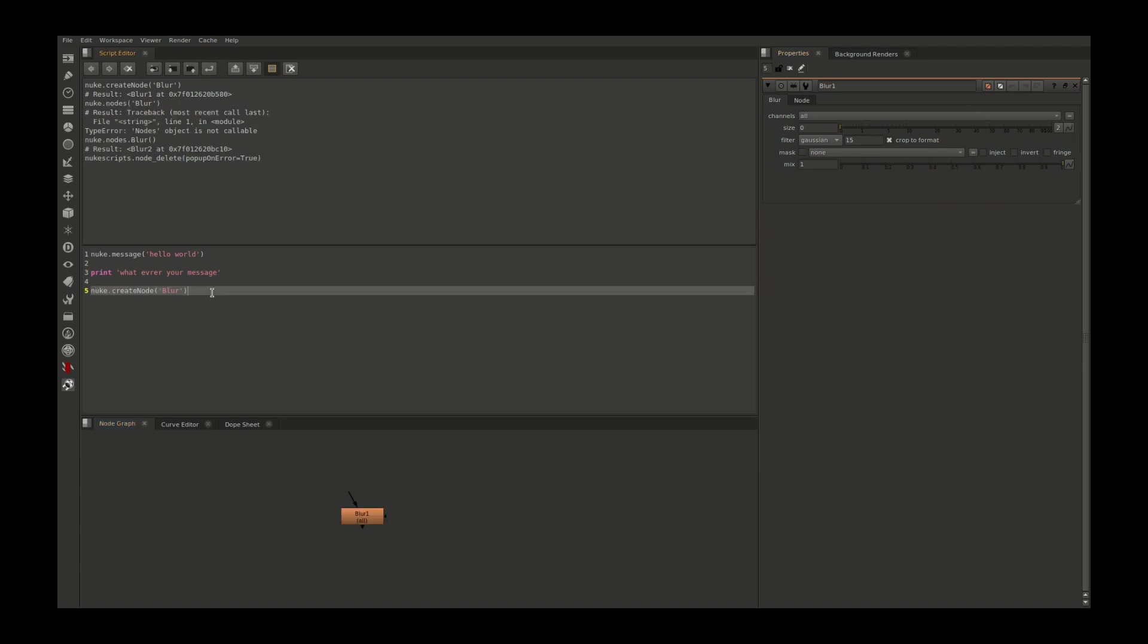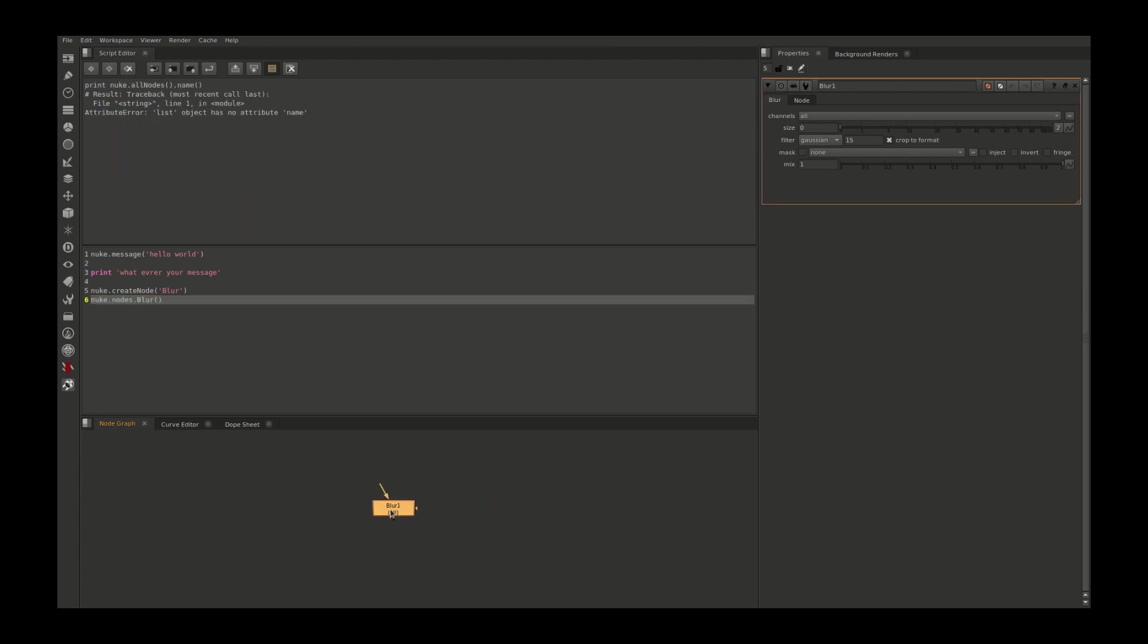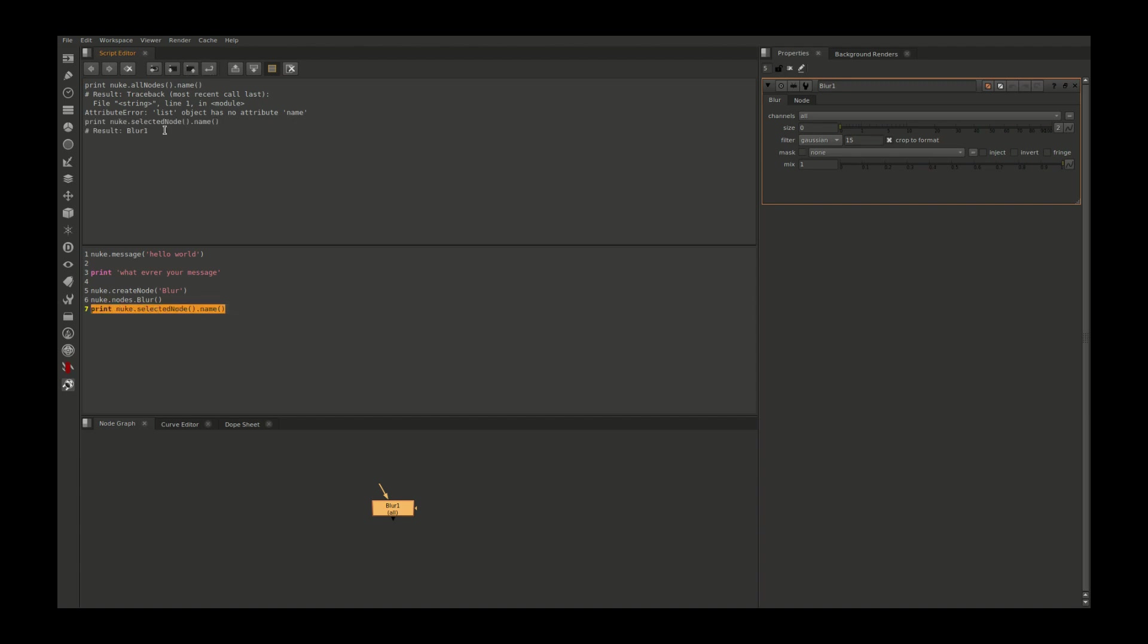There is one more code to create a node inside Nuke: nuke.nodes.whatever the node class, and it will create a node. If you want to get this node name, you need to select this and go here, print node.selector, node.name. Run this, it will print the selected node name.